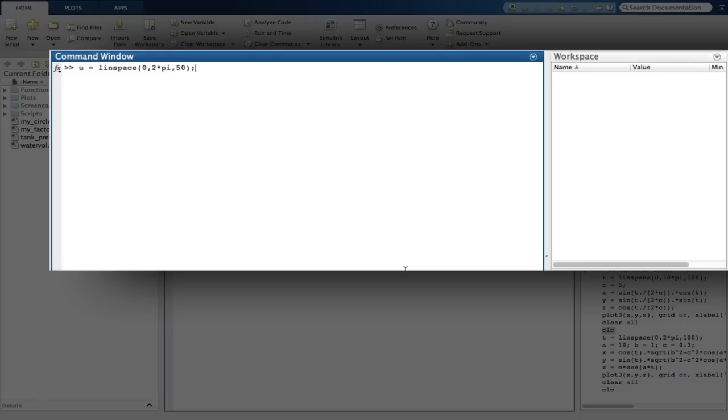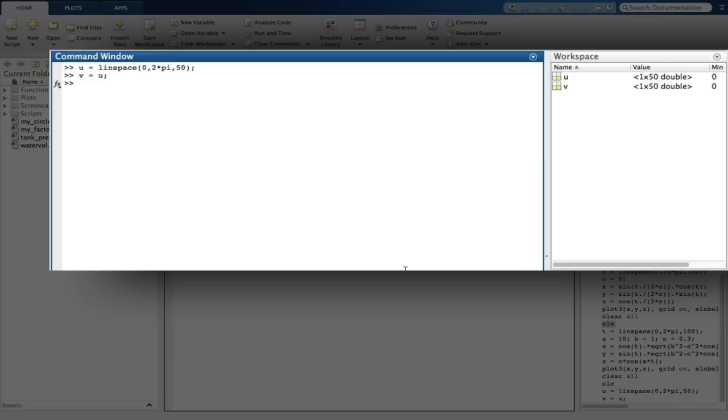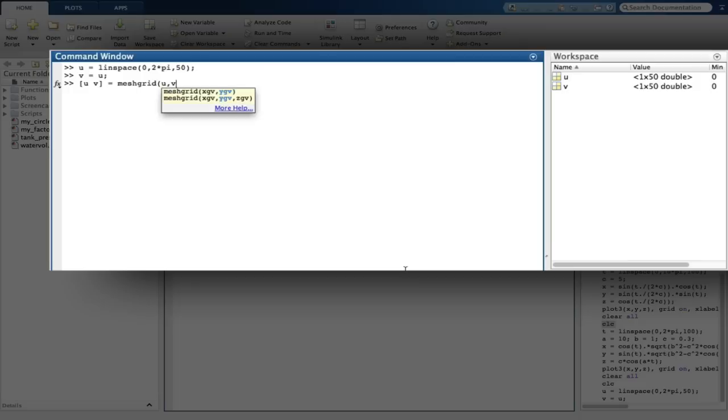We now need to use the meshgrid function on our vectors u and v to create a grid of points which we can then calculate x, y and z from. The output of meshgrid is going to be u and v, so it will overwrite our vectors with some new matrices. Our inputs are the vectors we have just created, u and v.